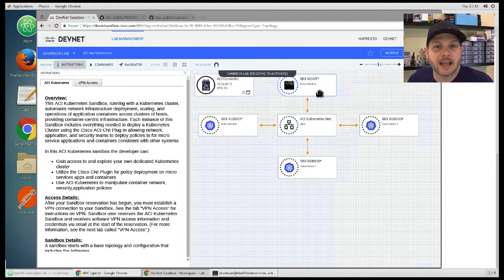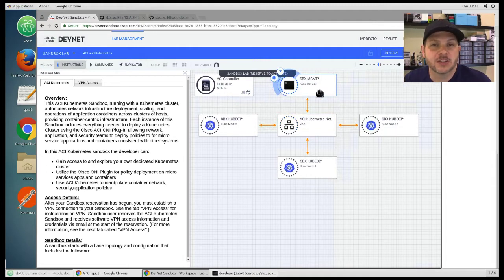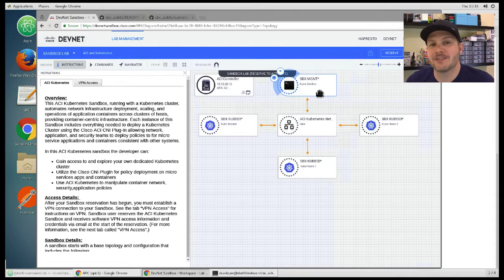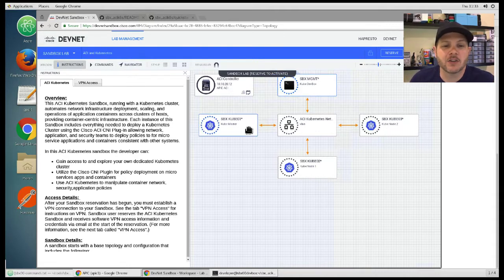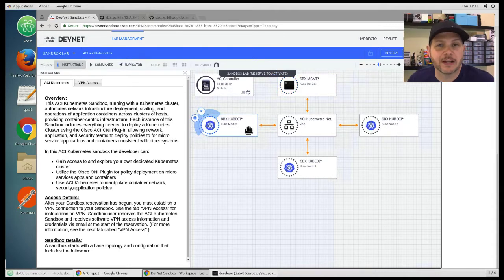You'll have a dev box that'll act as your development environment to deploy all of the elements necessary for this setup, as well as Kubernetes 01, 02, and 03 to provide your master and two nodes.